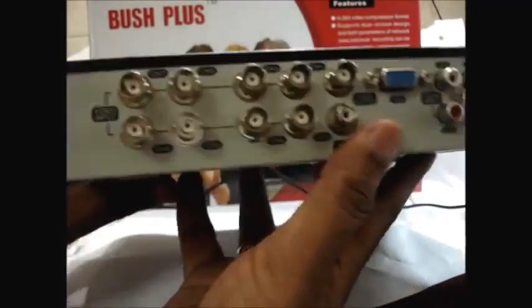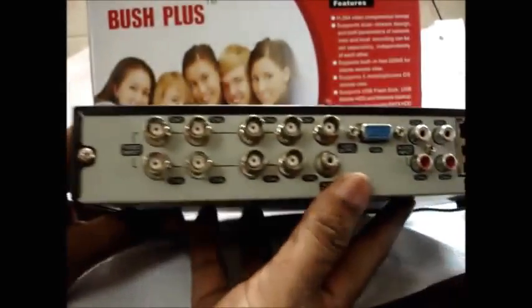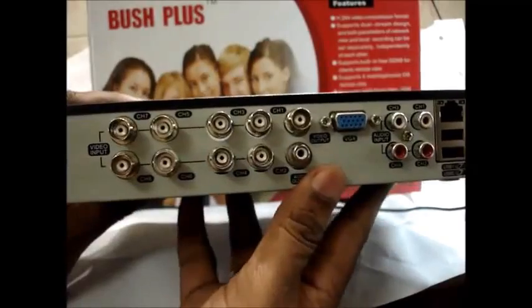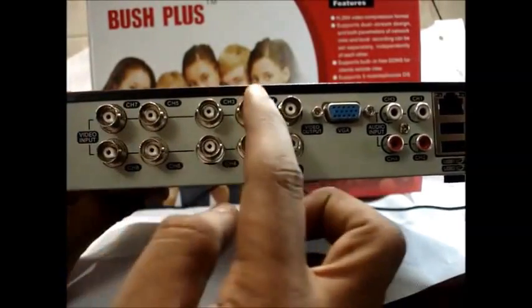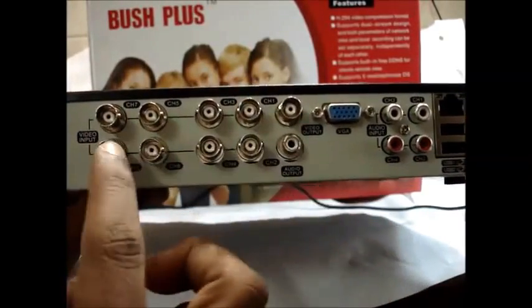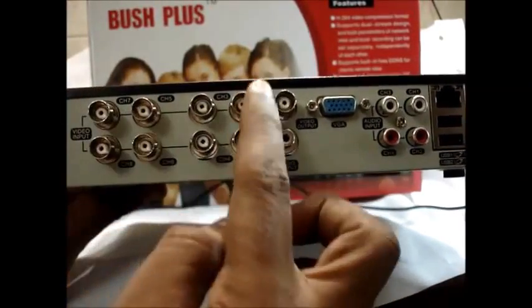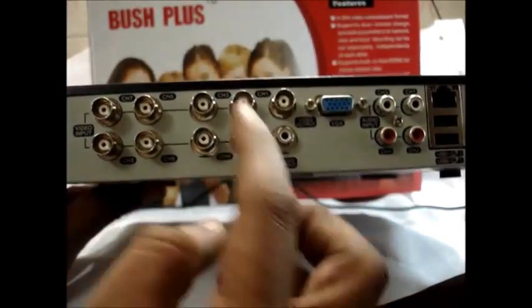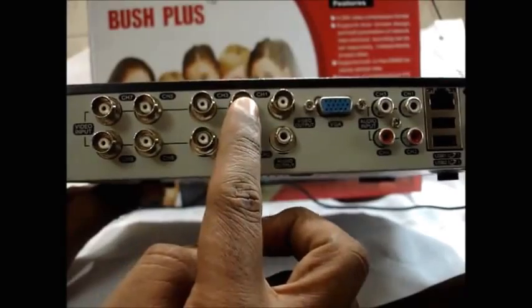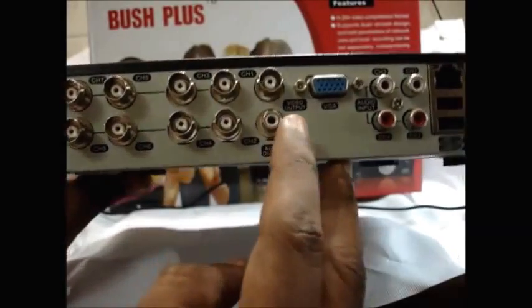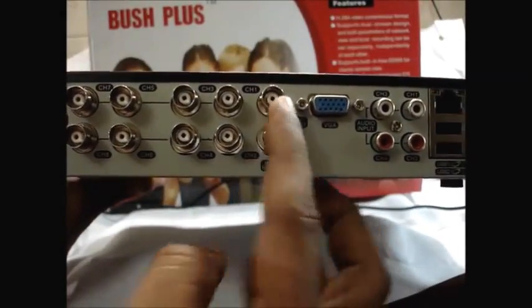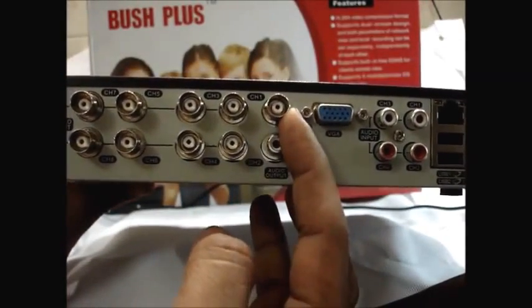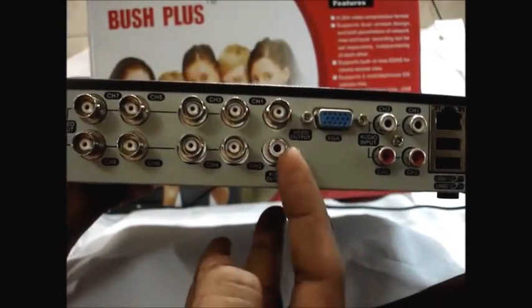At the back of the DVR you can see eight BNC sockets for connecting eight cameras as it is an eight channel DVR. A video out and an audio out jack is at the back of the DVR to connect it to analog TV.